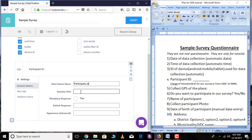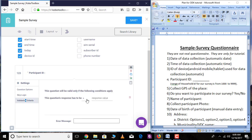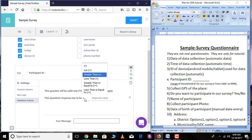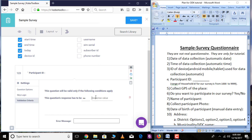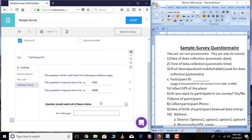Here I am writing 'participant_id.' You can add a question hint under this section. You can check 'Yes' if this response is required — if you select 'Yes' then you cannot go to the next question without entering this question. You can also add a default response. Our survey consists of participant IDs from 1000 to 9999, so go over 'Validation Criteria' and add a condition: greater than or equal to 1000 and less than or equal to 9999. Whenever you enter a value beyond this range, an error message will appear.